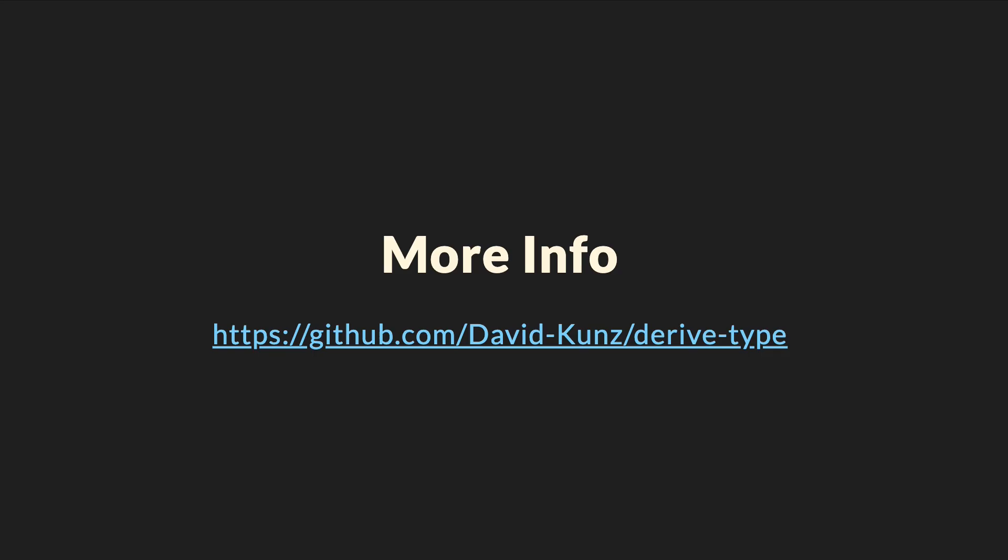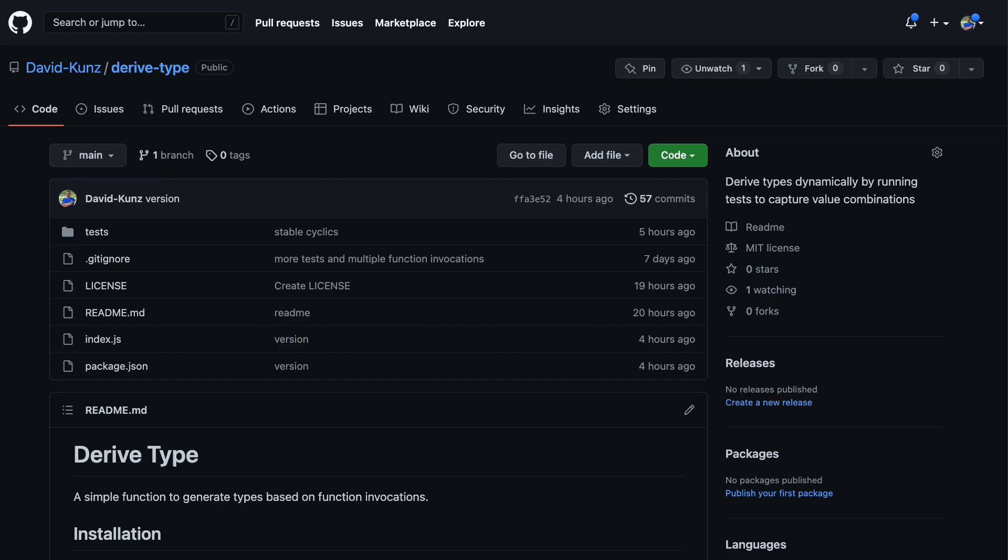That's it for the demo, if you want to know more about derive type, please head over to my GitHub repository, it's also linked in the description. It's free and open source under the MIT license, so feel free to use it, fork it, or to open pull requests. Any feedback is most welcome.